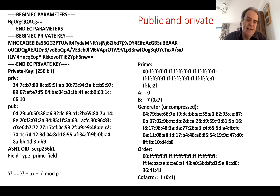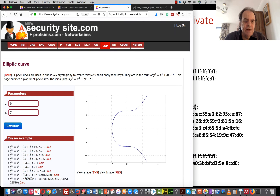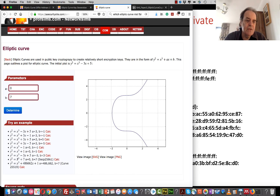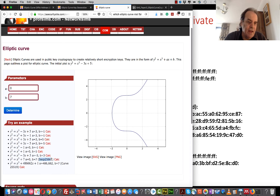Here is what a key actually looks like, and here's an example of what an elliptic curve looks like. The format is Y squared equals X cubed plus AX plus B. In this case, the A value is 0 and the B value is 7, so we have Y squared equals X cubed plus 7. This is called the secp256k1 curve.